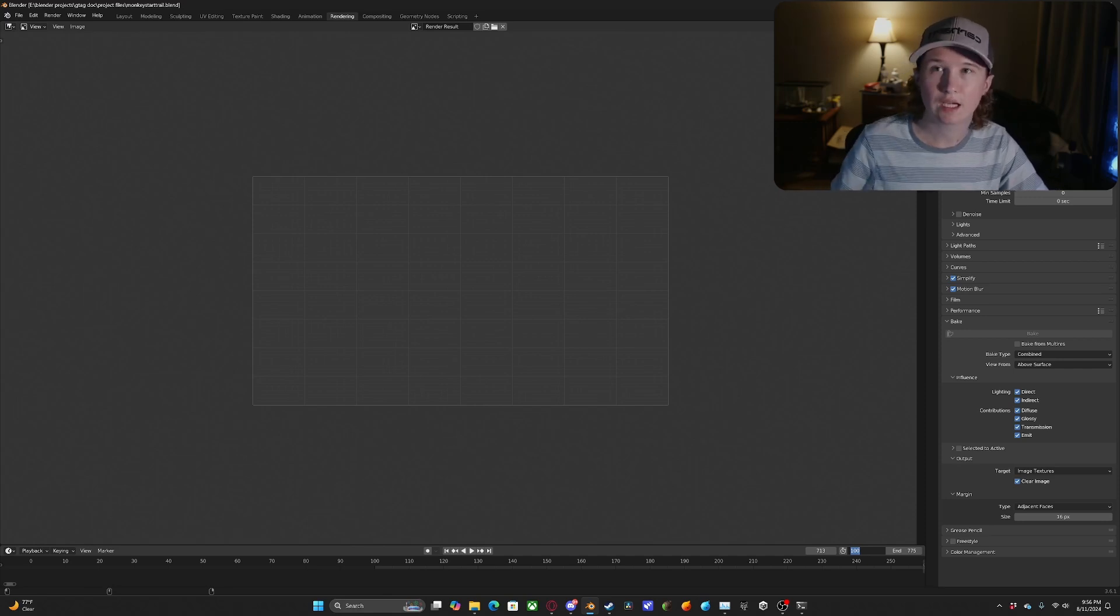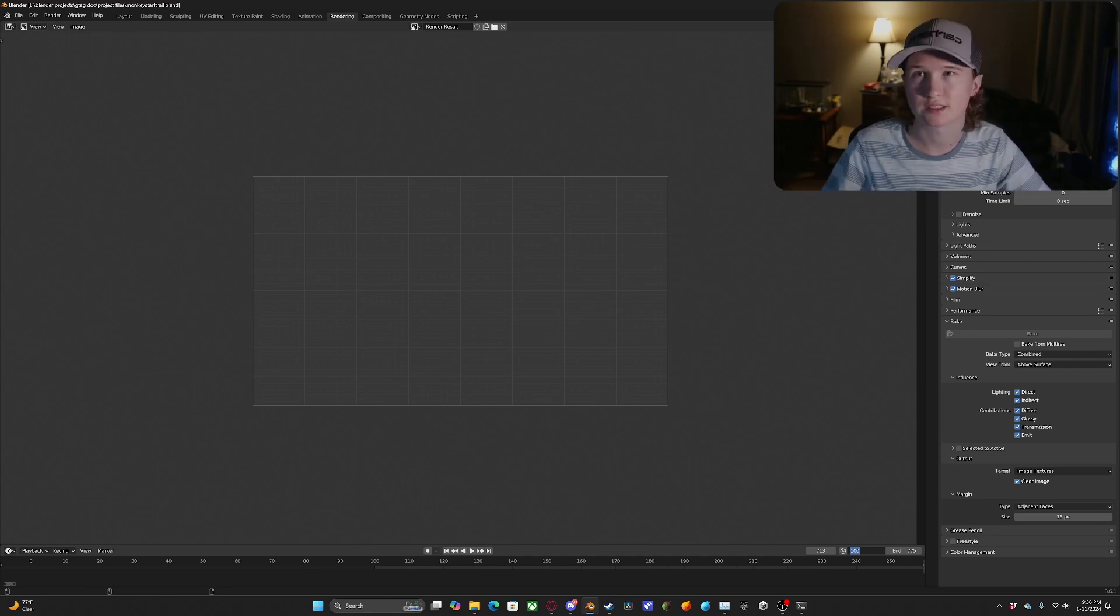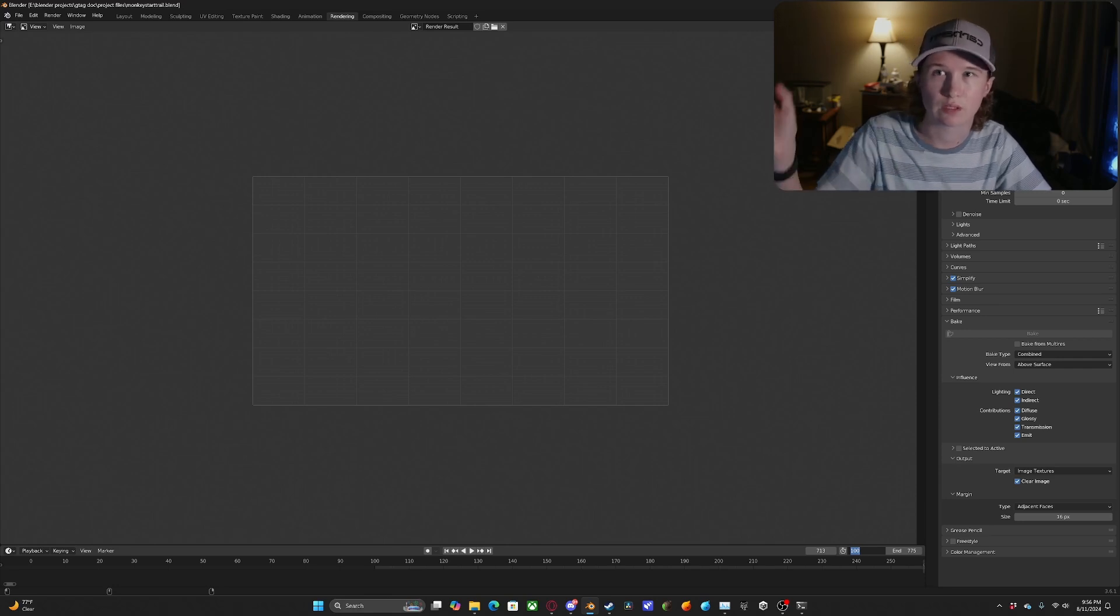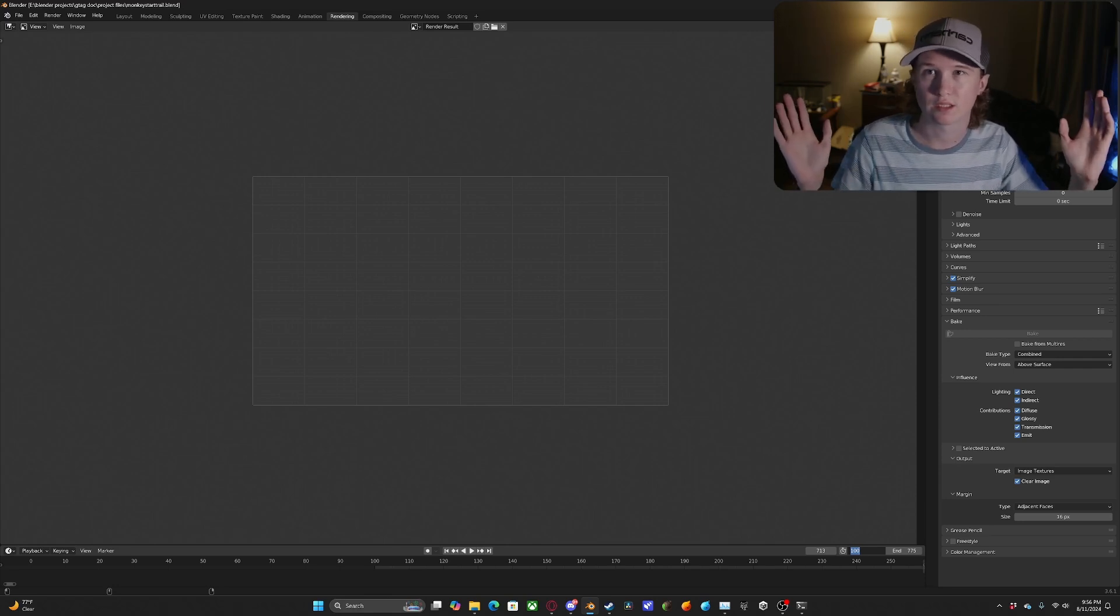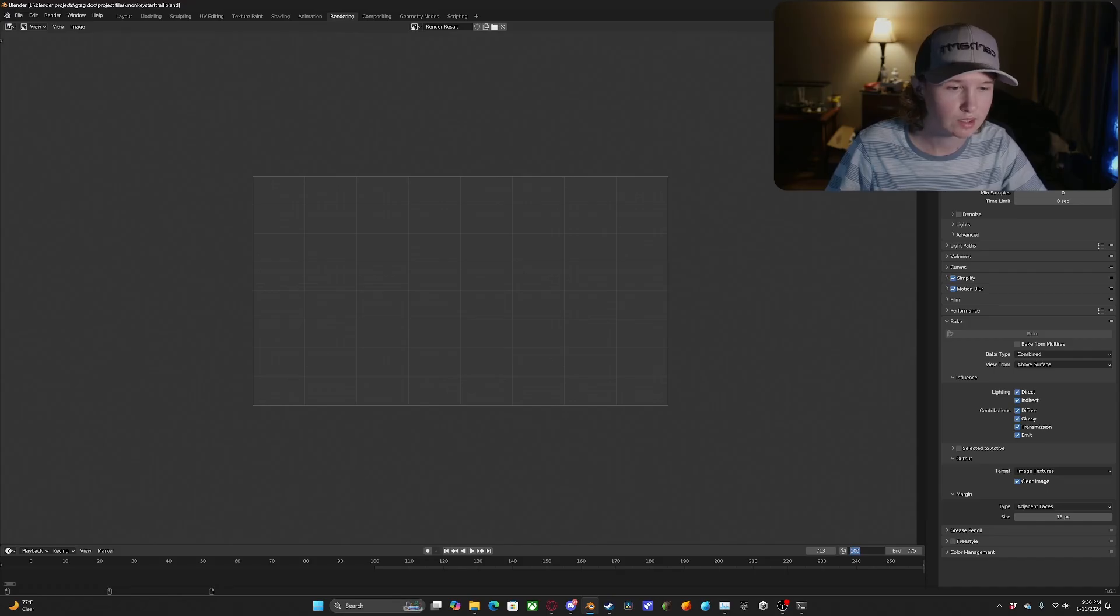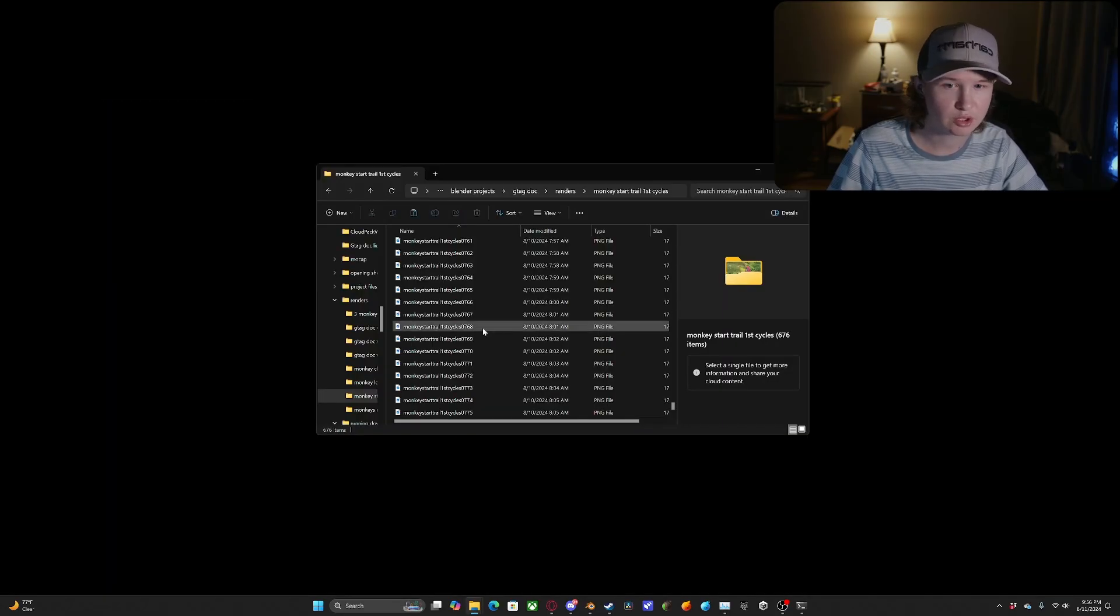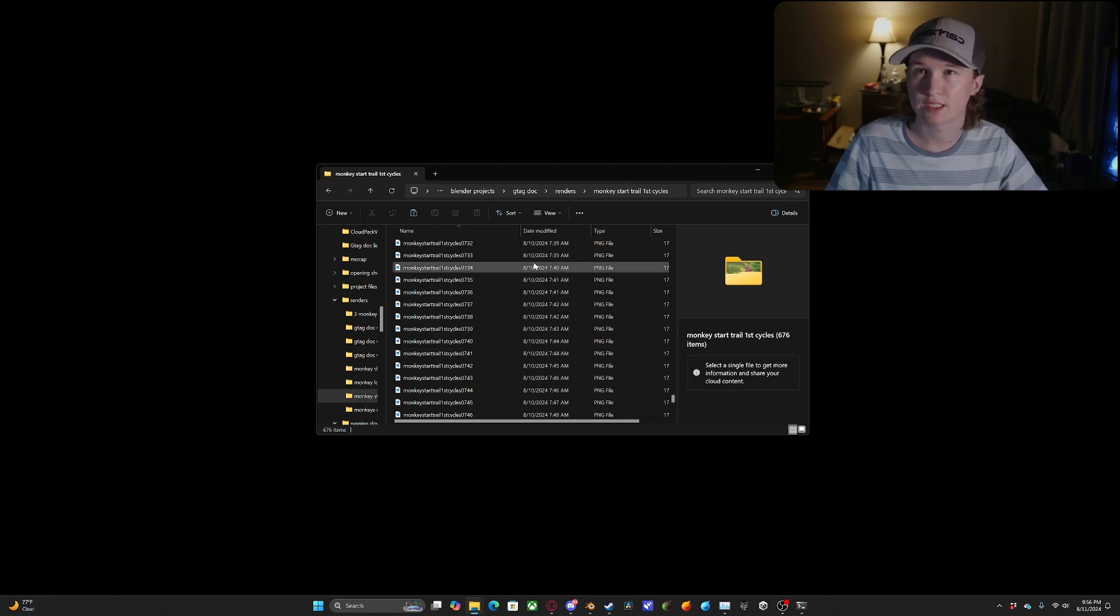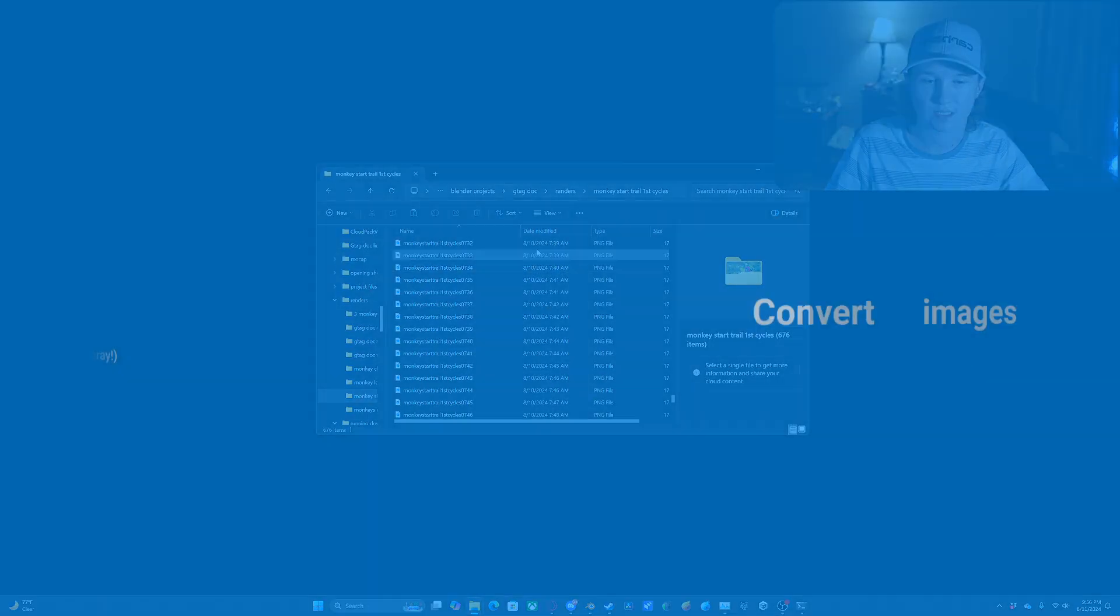And anytime it might crash like that, you just do the same process until the whole thing is rendered. Or you can use that for if you just want to pause the render, work on something else, turn your computer off. It's just a good process so that way by the end of it you have this entire image sequence for your whole render and you're not losing any progress each time it crashes or you decide to close things out.